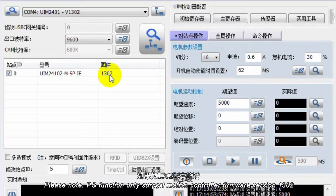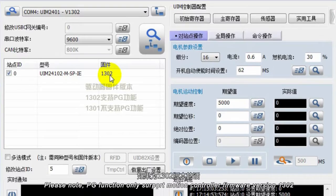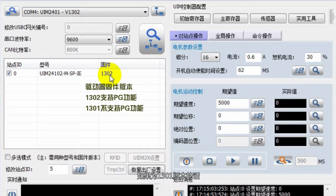接下来，介绍运动控制器的PG功能。这里可以看到运动控制器的固件版本：如果为1302版本，我们支持PG功能；如果为1301版本，则不支持PG功能。